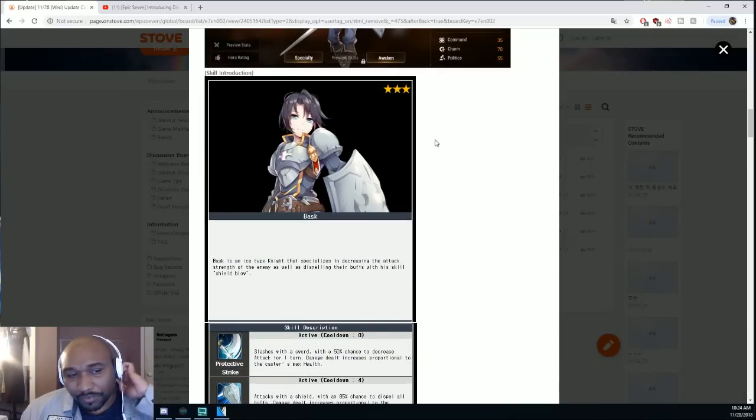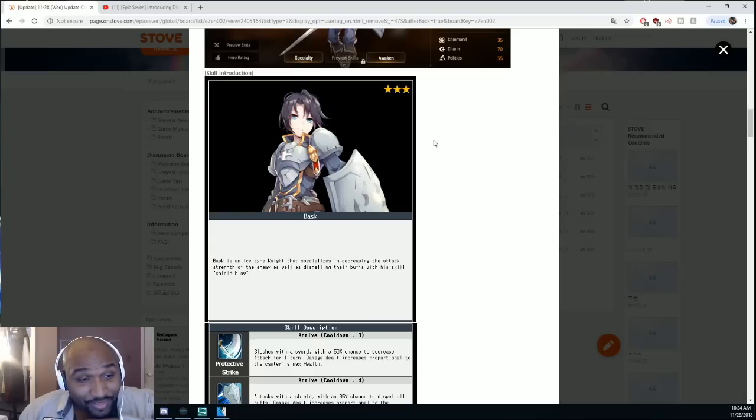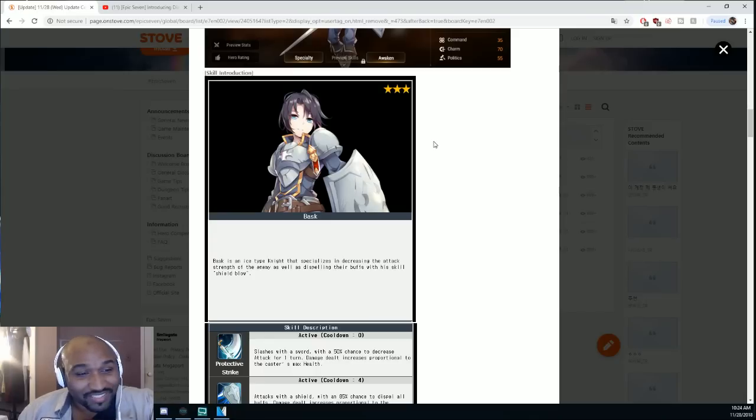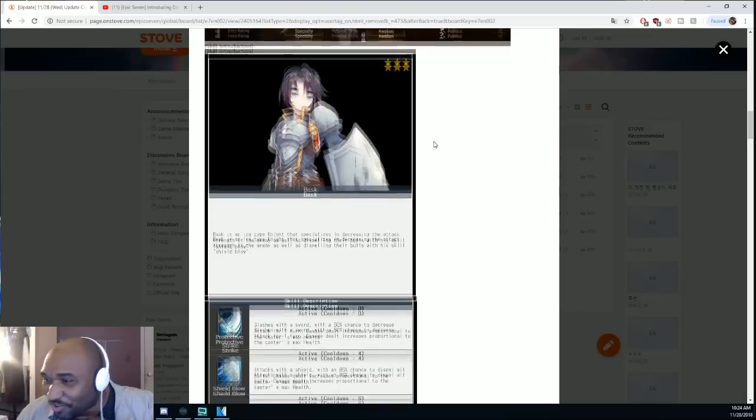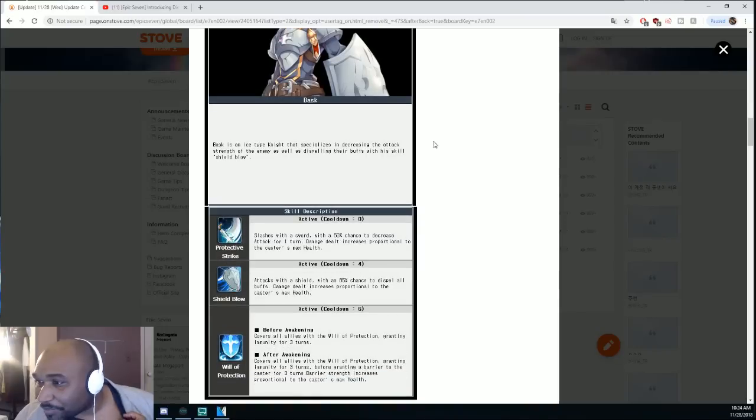I think they had another one in here too. Let me just put him back. Let's just throw Bask in here, let's just throw him into the fire.